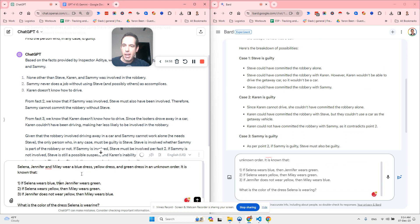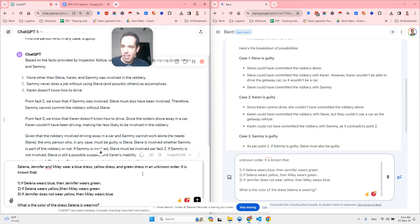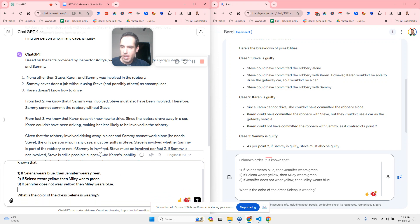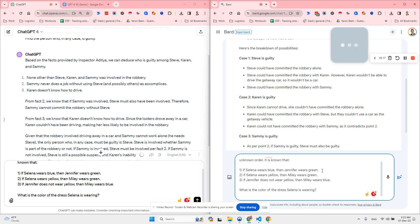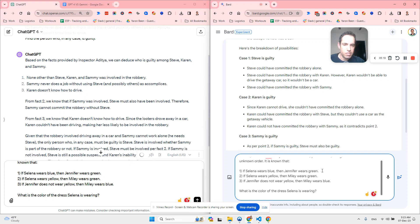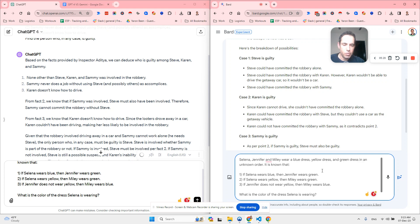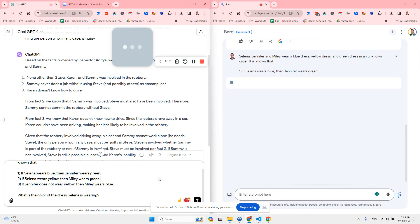Selina, Jennifer and Miley wear a blue dress, yellow dress and green dress in an unknown order. It is known that if Selina wears blue, then Jennifer wears green. If Selina wears yellow, then Miley wears green. If Jennifer does not wear yellow, then Miley wears blue. What is the color of the dress Selina is wearing? Again, you can pause this video and try to solve this on your own if you would like.